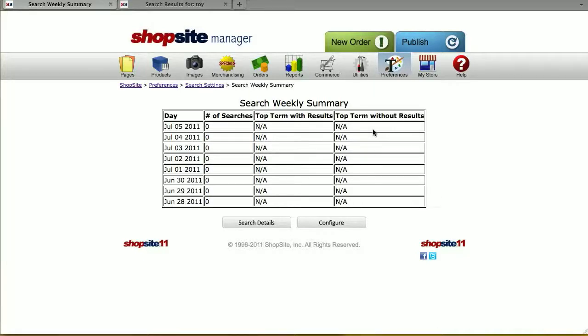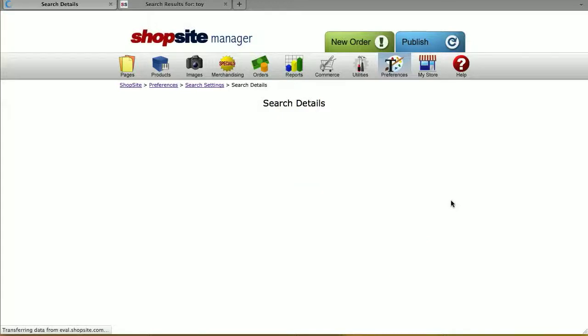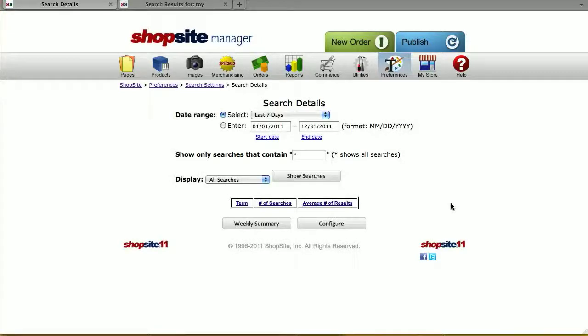That way you can see if customers are searching for specific things in your store that you do have, but maybe no results are coming up. You can then modify the keywords or the product descriptions so that doesn't happen. This completes the video tutorial for the search settings in your ShopSite store.